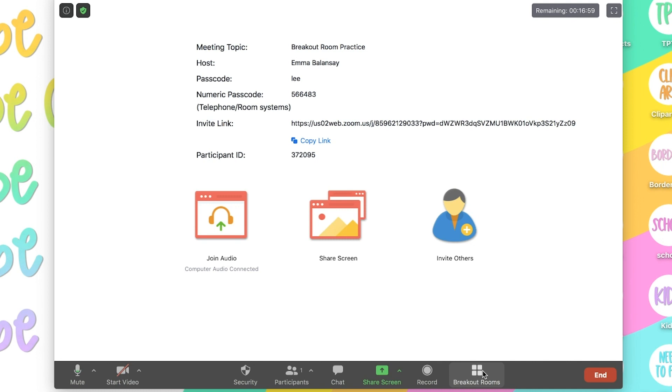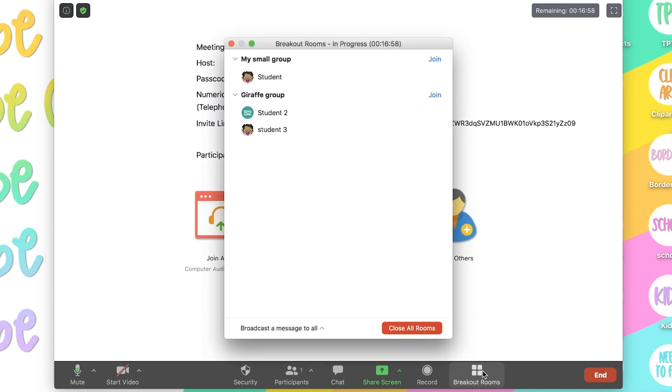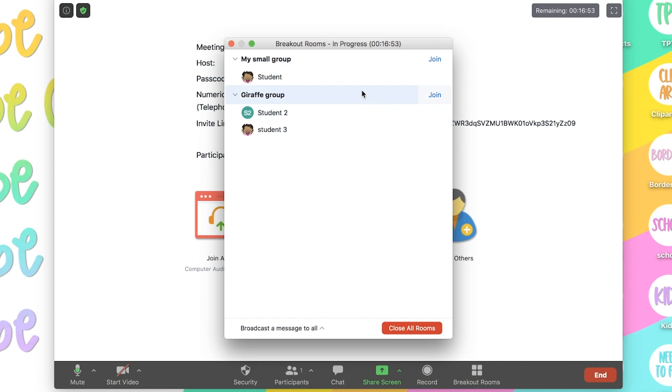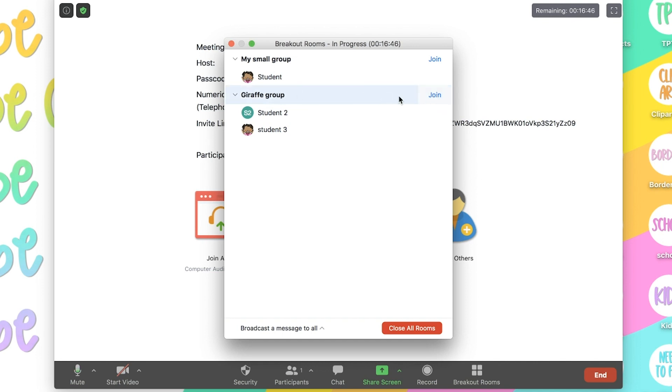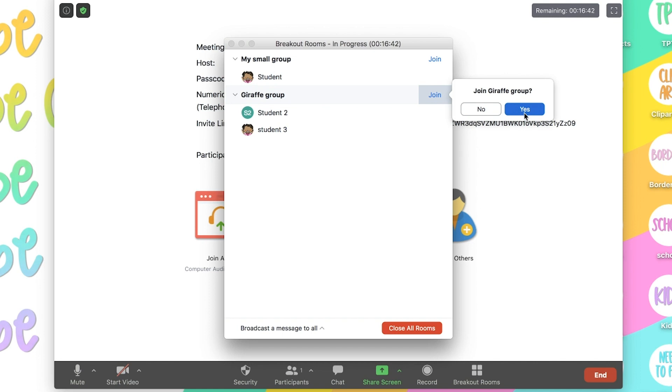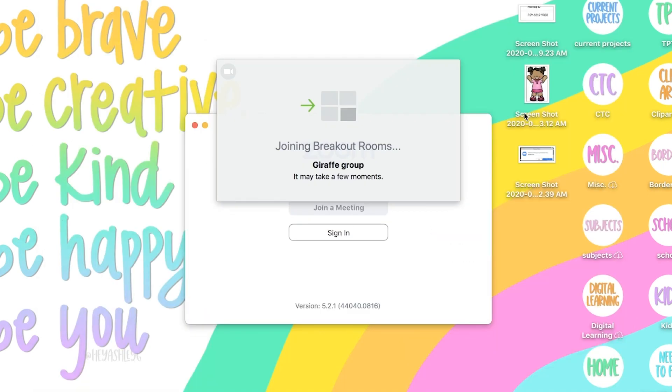And if I click on breakout rooms, I can join either of these two breakout rooms if I want to check what they're doing or if I want to visit them and give them some small group instruction. So here I'm going to join the giraffe group. I simply click on join, join group, yes. And now it'll take me to that breakout room.